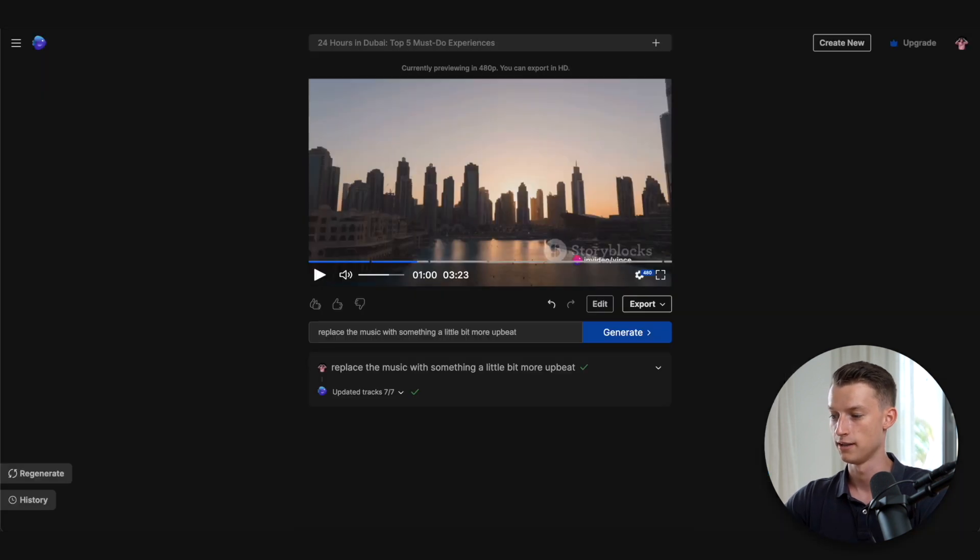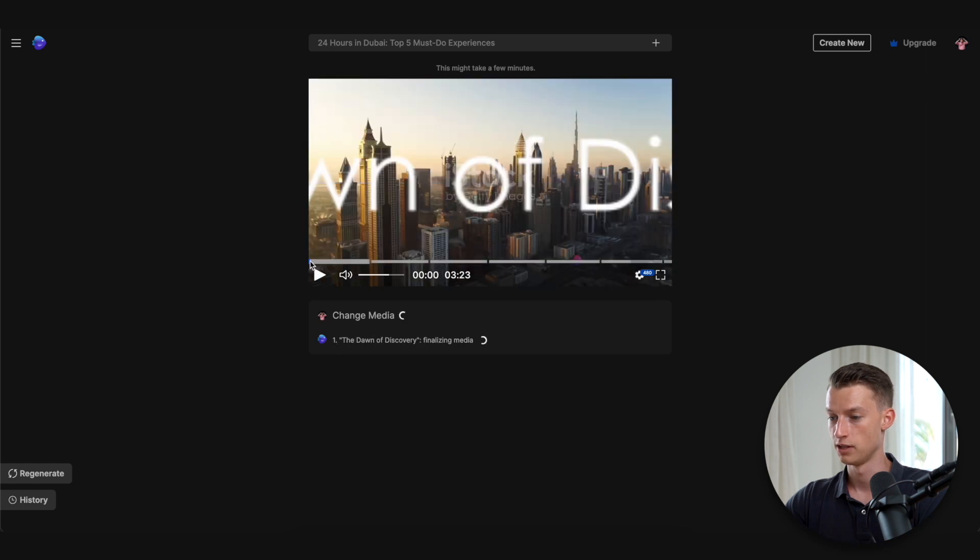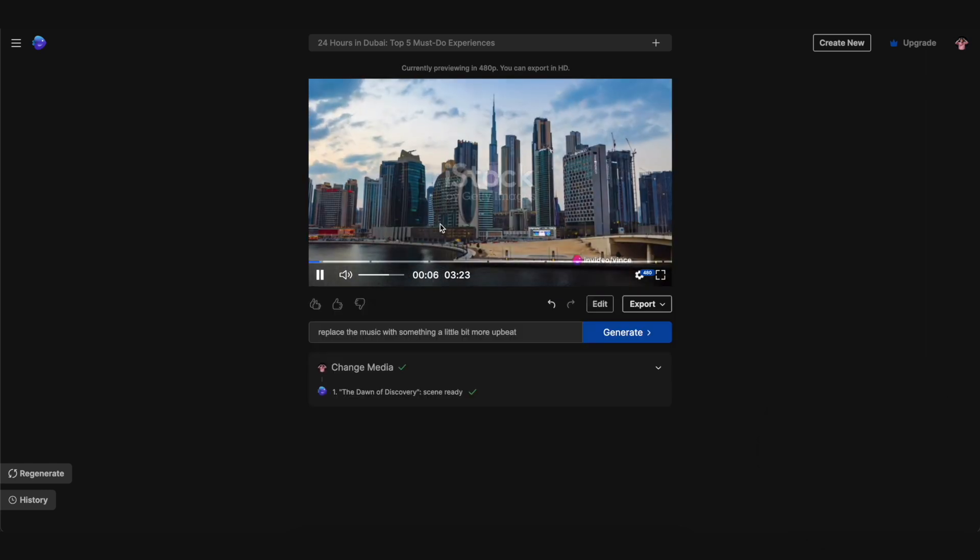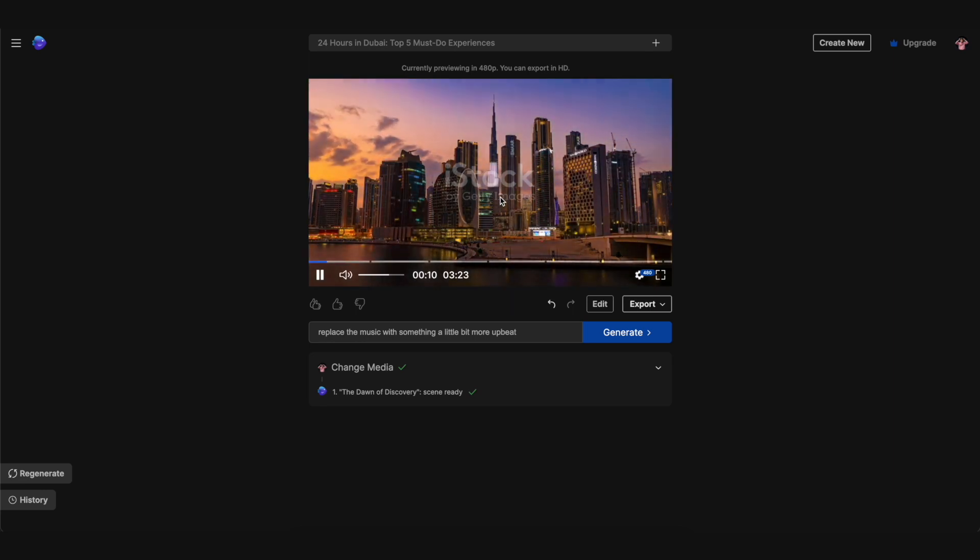Click on apply change and now it's going to replace the initial video. So as you can see, it changed the initial video to this time-lapse where it actually goes from day to night. So it also matches my voiceover way more accurately.